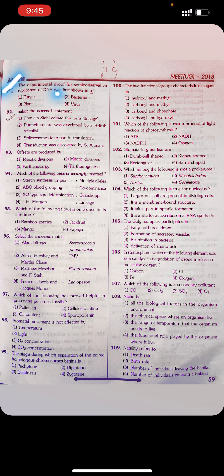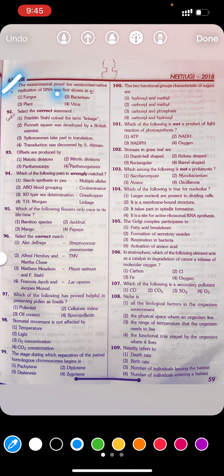Answer to Q91: Second — bacteria. Question 92: Select the correct statement. First, Franklin styled coined the term linkage. Second, Punnett square was developed by a British scientist. Third, spliceosomes take part in translation. Fourth, transaction was discovered by S. Altman.